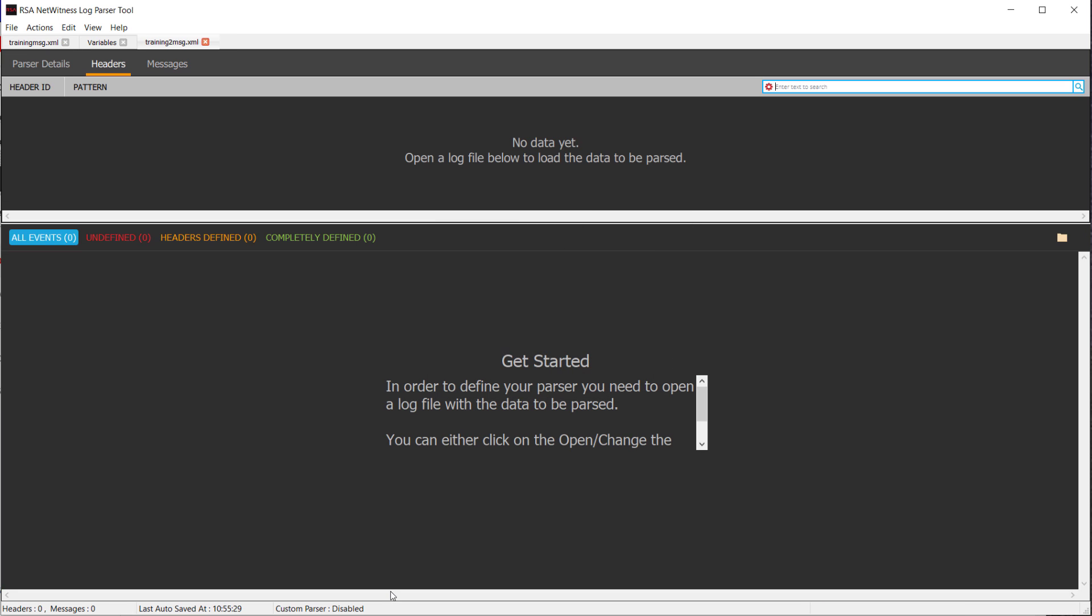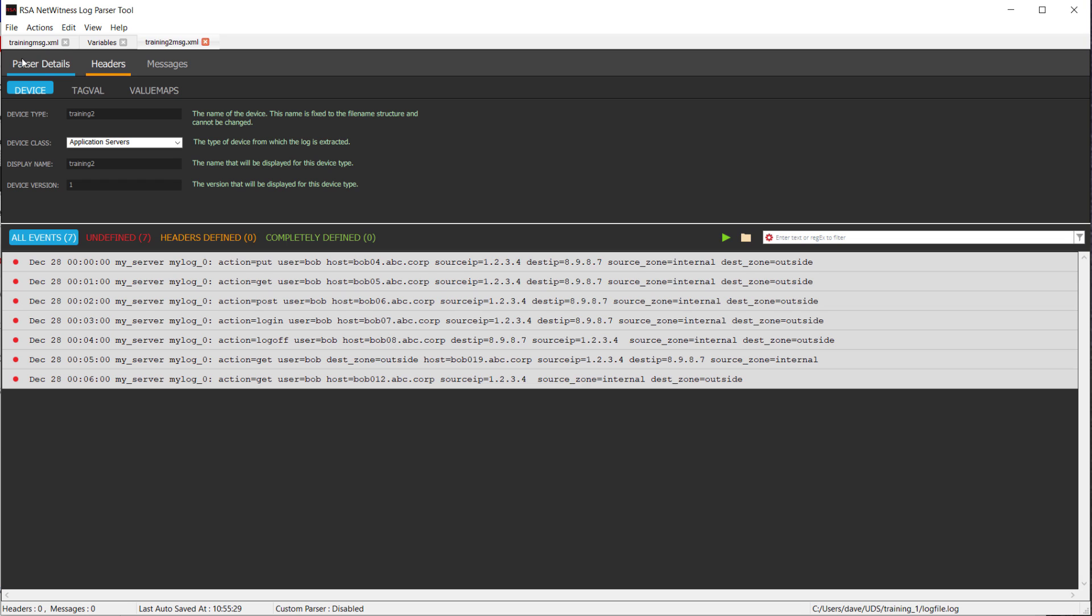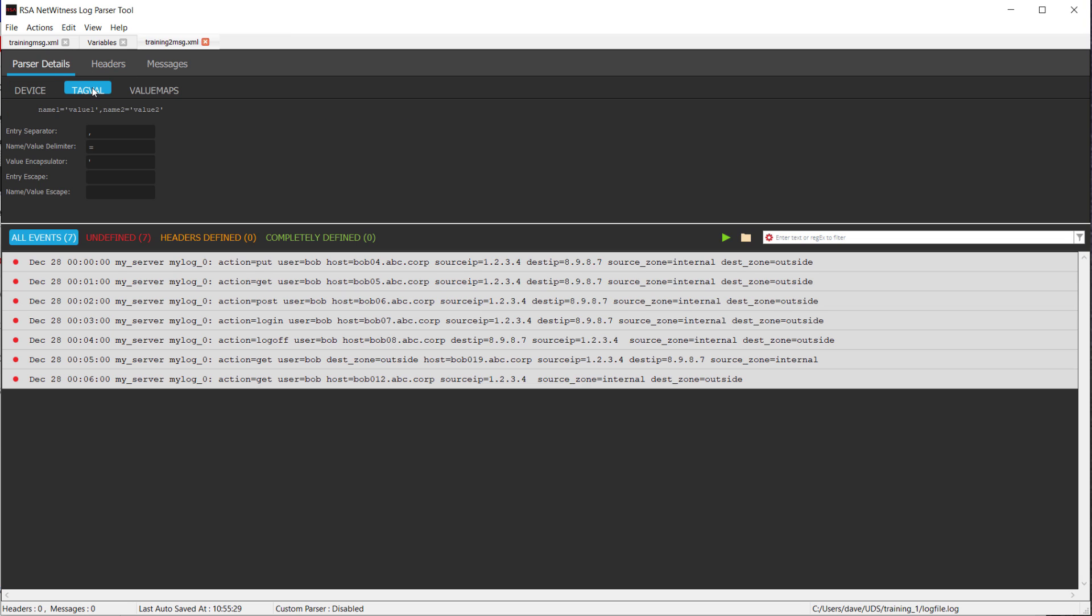That will then bring up this blank screen again. What we're going to do is go back in and drop our log file. Once we've got that in, we want to go back to the parser details, and we want to click on Tag Val. This is a special case where it is a full list of key value pairs. Our entry separator is space. Our value delimiter is equals, and we have no value encapsulation. In other words, none of the values are wrapped in quotes.